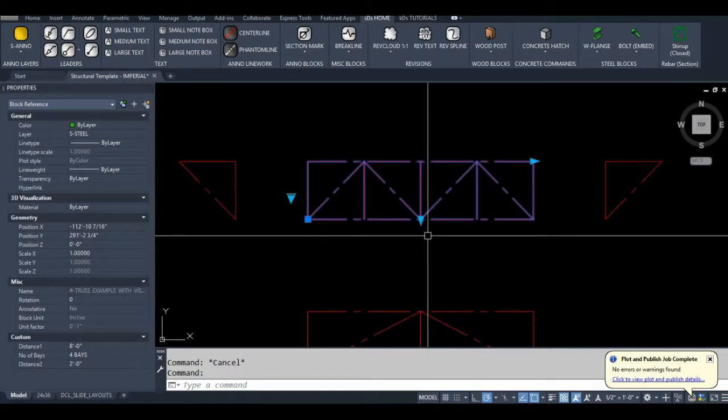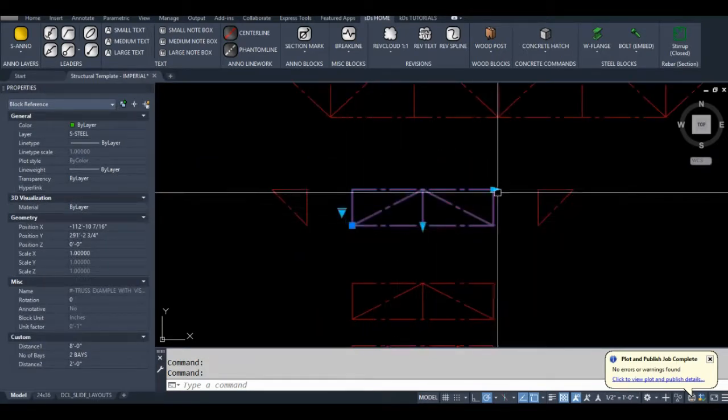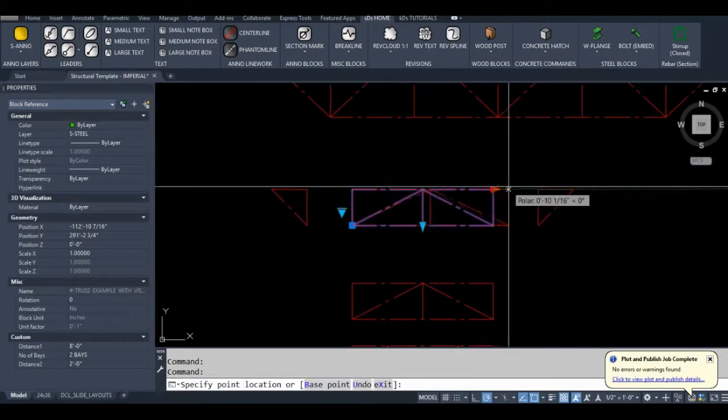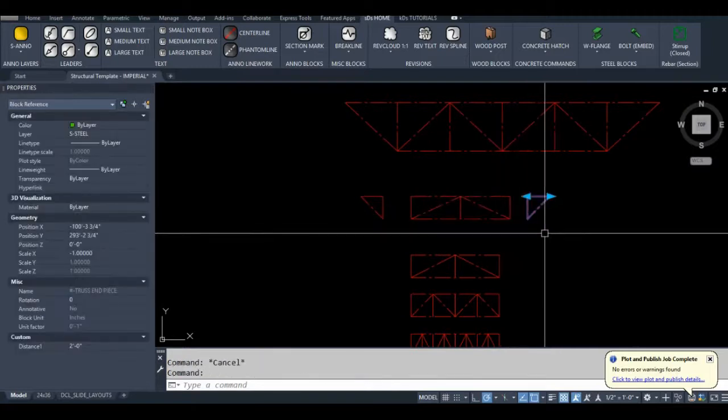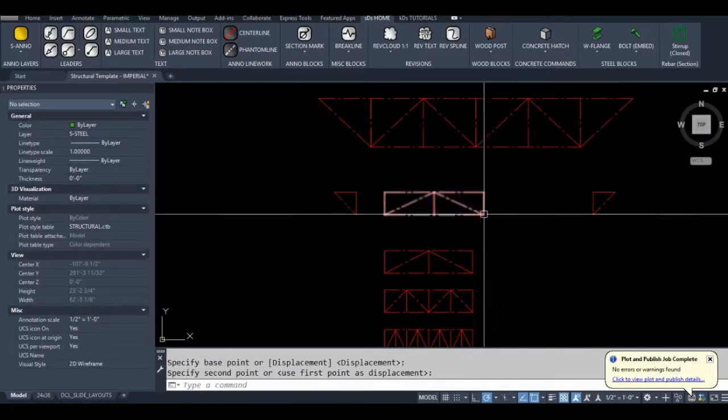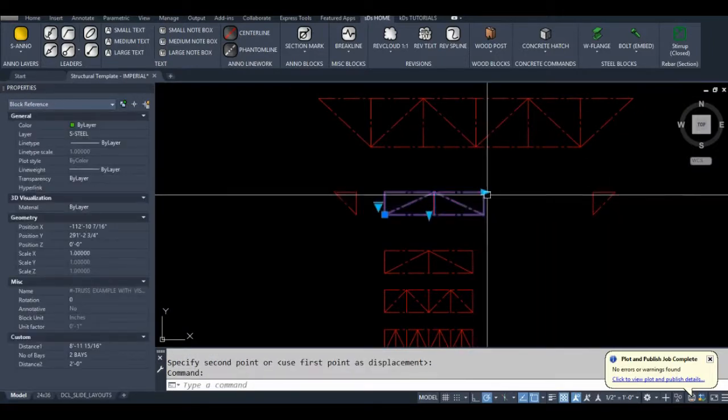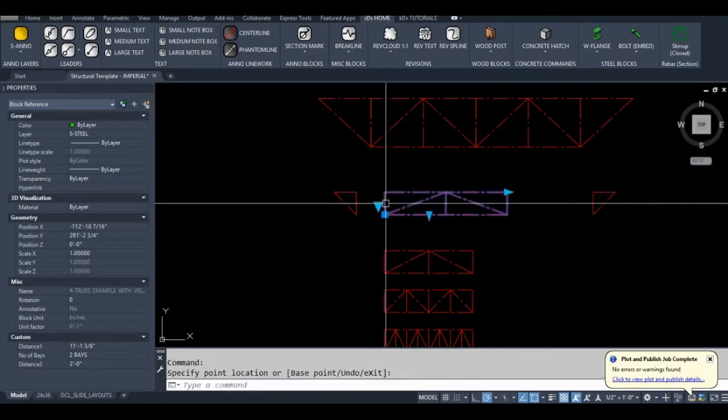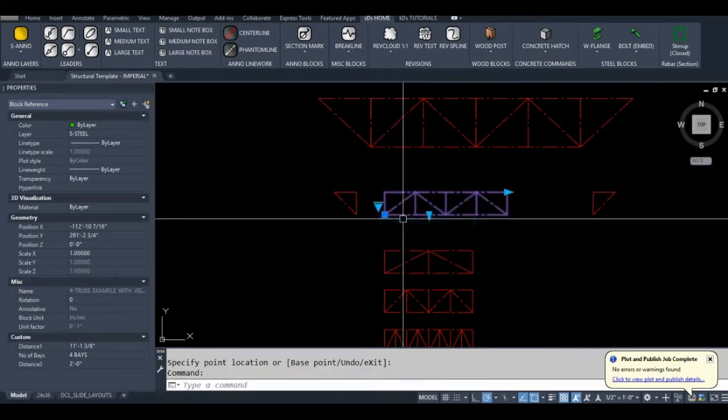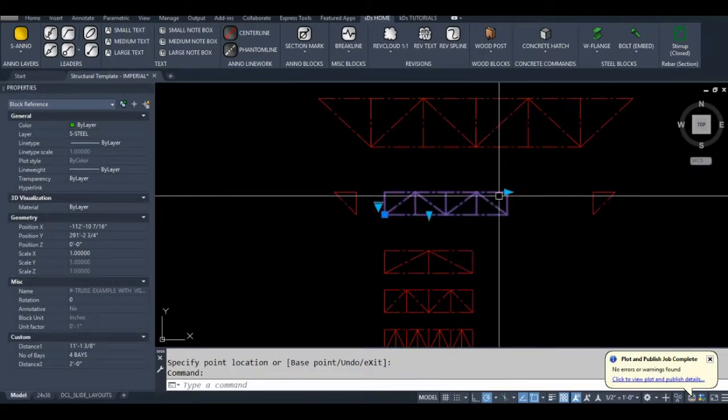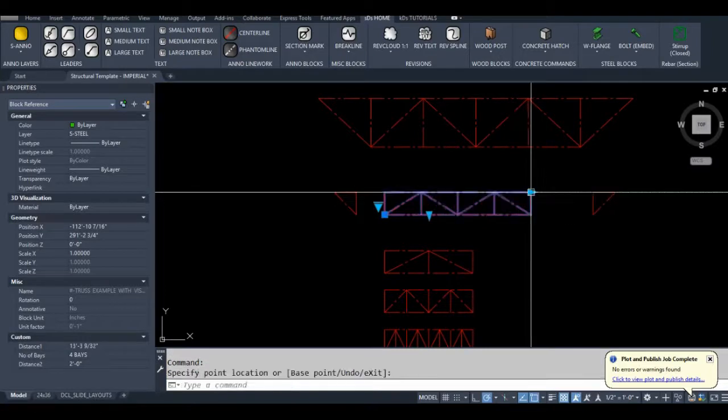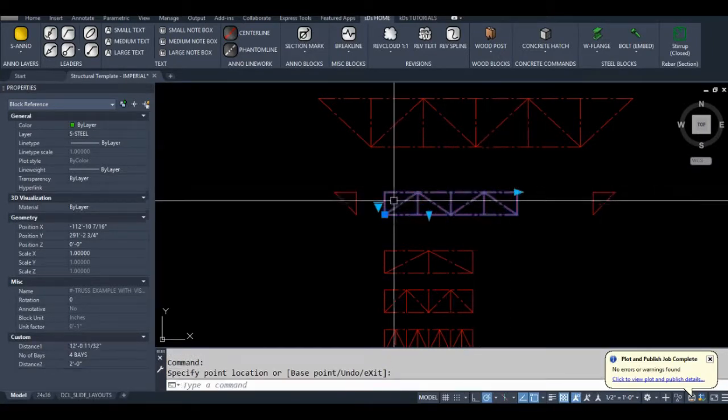A more advanced block is this one. I can actually change the number of bays. It takes a while to build a block like this but once you build it it's very very useful.